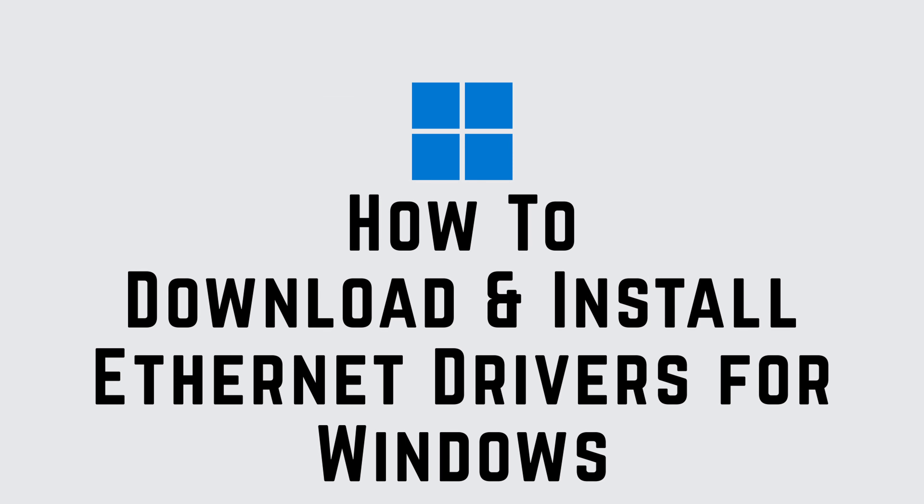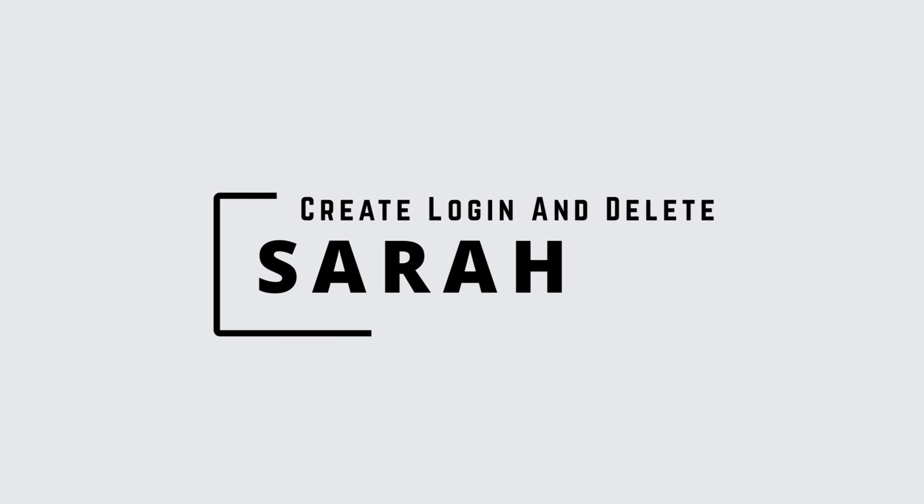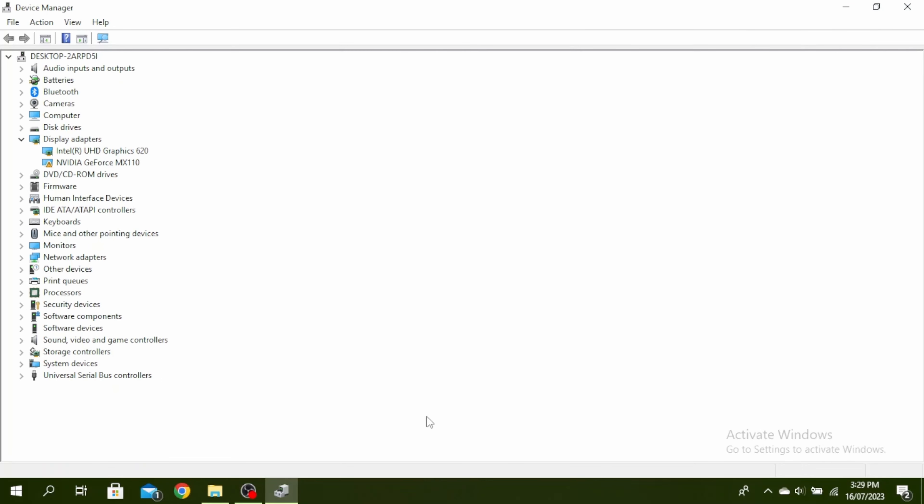How to download and install Ethernet drivers for Windows 11 or 10. Hello guys, this is Sarah from CreateLogin and Delete. Let's get started.